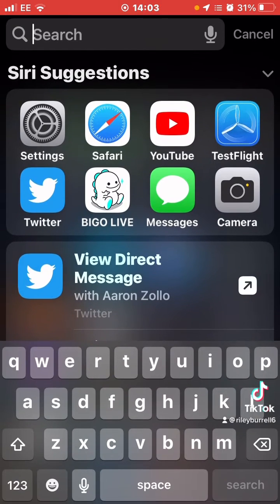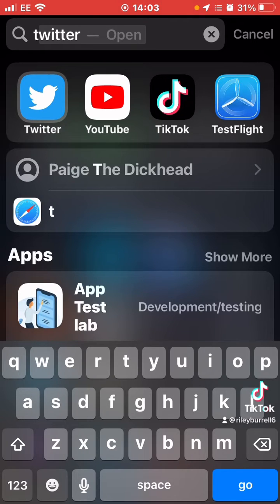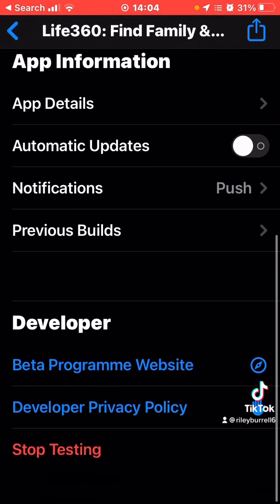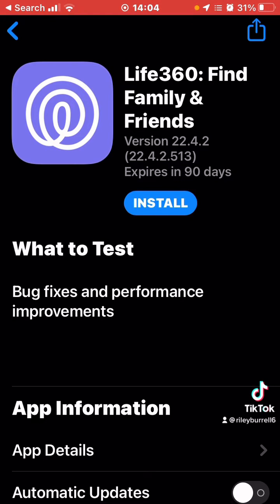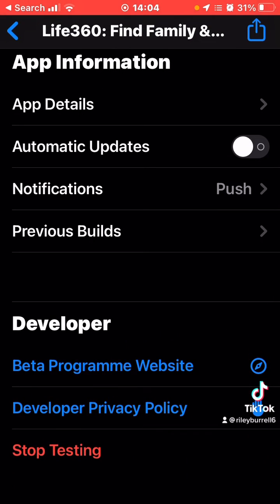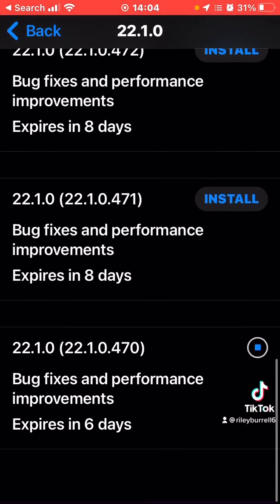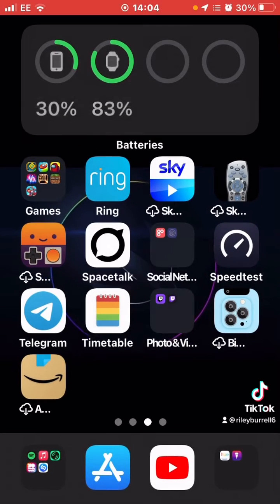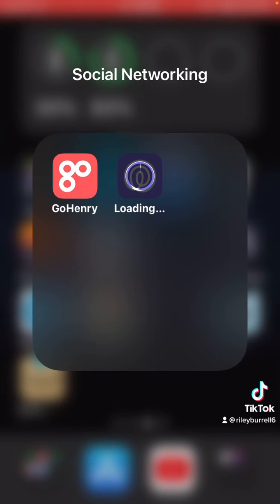Sometimes it doesn't do it automatically, so go back to TestFlight. In my case it didn't even install the older build for some reason, but there you go — it's now downgrading the app. Sometimes this can take a while.